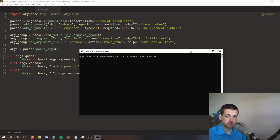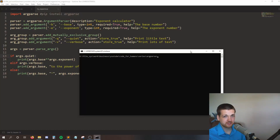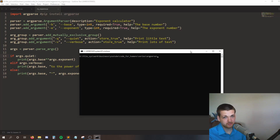Hello, humans, and welcome to Code for Humans, where today I'm going to be teaching you about argparse. Argparse is a Python module that allows us to convert our Python applications into command line applications.